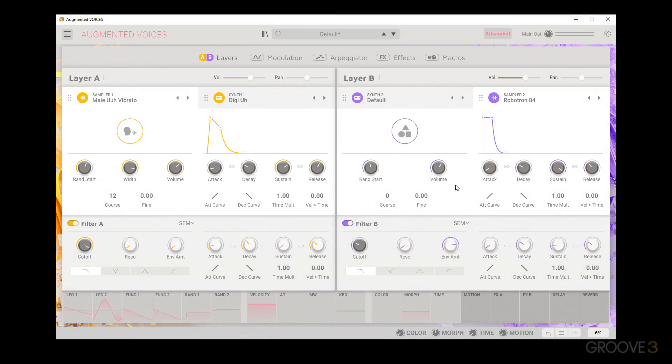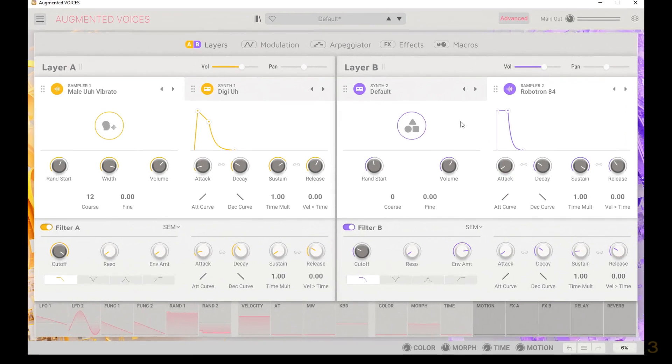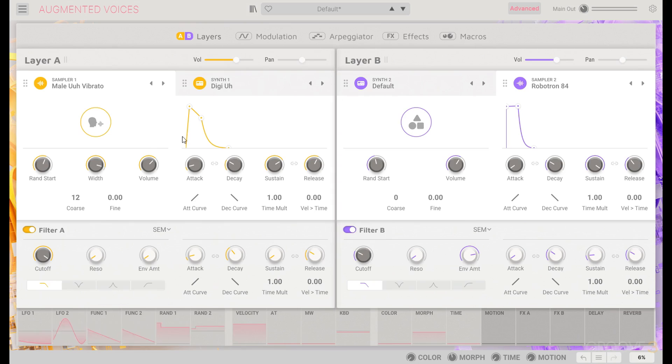We're going to take a look at another bit of sound design here in Augmented Voices, and this time we'll get a little bit more experimental with it.